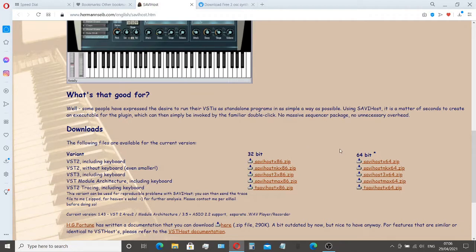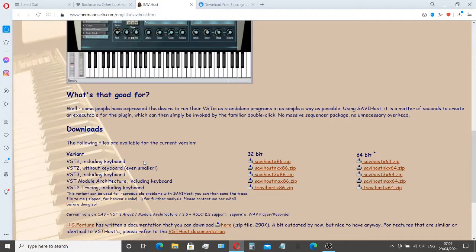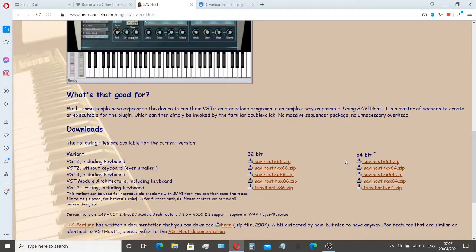Versions with or without on-screen keyboard. I'll go for the one with the on-screen keyboard. It's quite easy to toggle the on-screen keyboard on and off. So I'll need the 64-bit version here. I've already downloaded this and unzipped it.